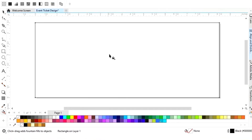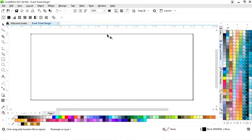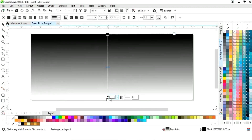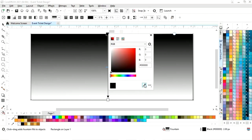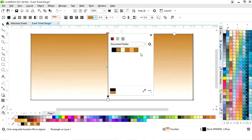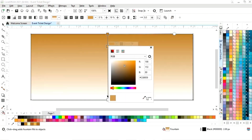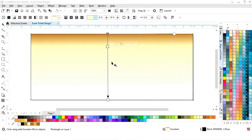Now we will select the interactive filter from the toolbar and we will apply it like this. Now we will set the colors here — we will create the golden gradient.